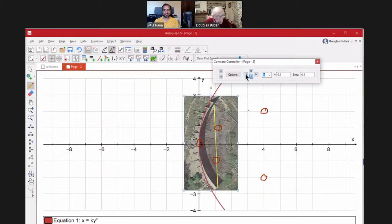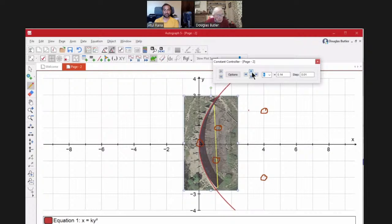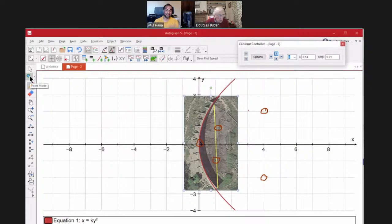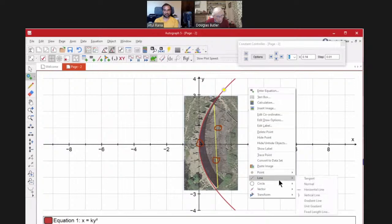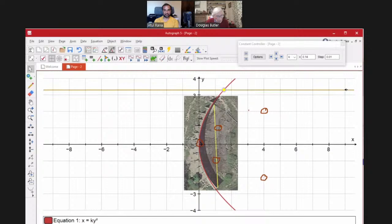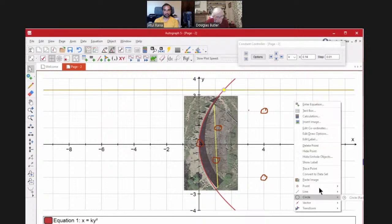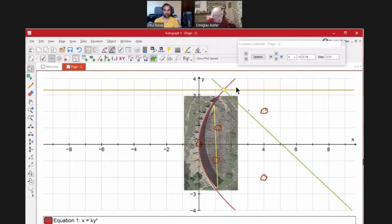The way Autograph handles constants is slightly different to other programs — use the constant controller. The great thing is you can vary not only the value but also the step. I want students to think before pressing any buttons: if I press the up arrow, does k need to get bigger or smaller to fit this parabola? Answer: smaller. It overshoots — reduce the step and come back. That's where this is so much better than a slider bar.